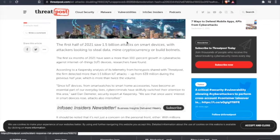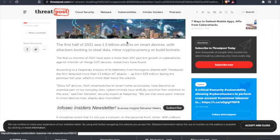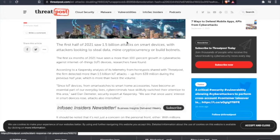The first six months of 2021 have seen more than 100% growth in cyber attacks against Internet of Things devices, researchers have found. According to Kaspersky analysis of telemetry from honeypots shared with ThreatPost, the firm detected more than 1.5 billion IoT attacks, up from 639 million during the previous half year, which is more than twice the value.